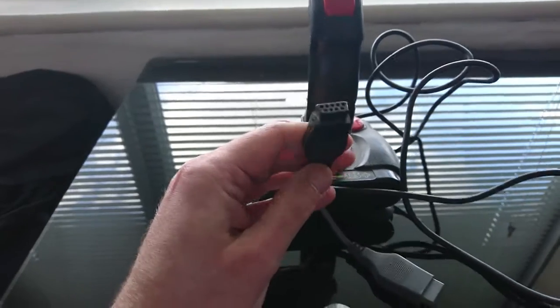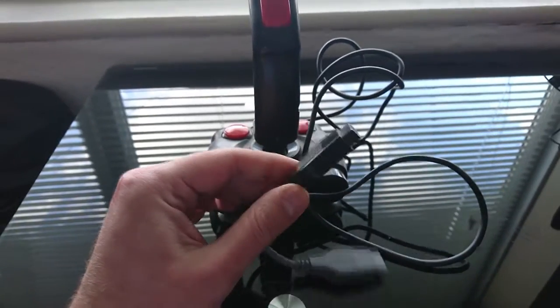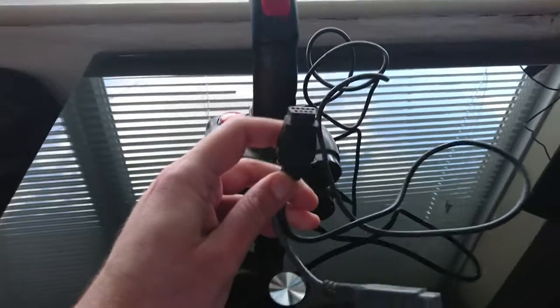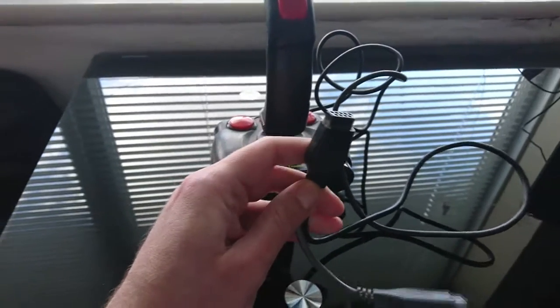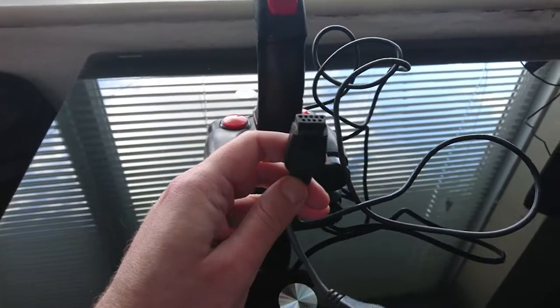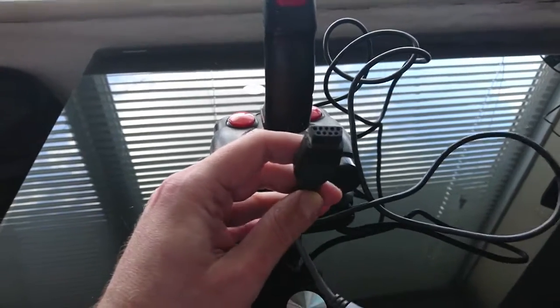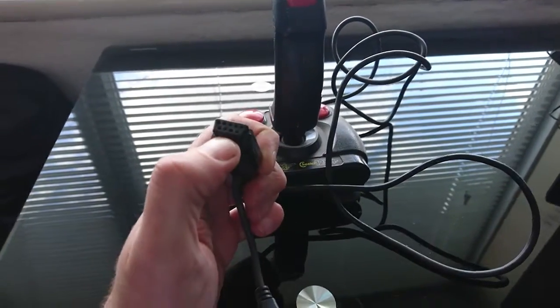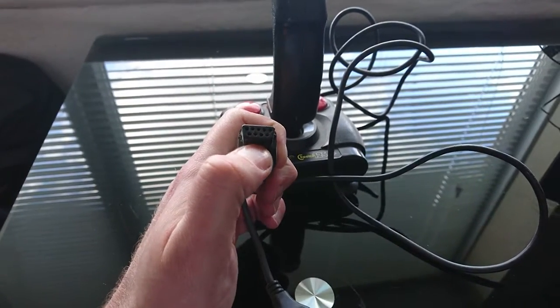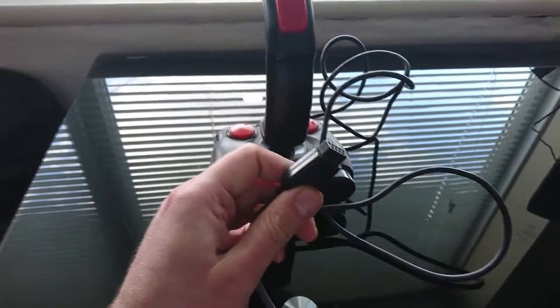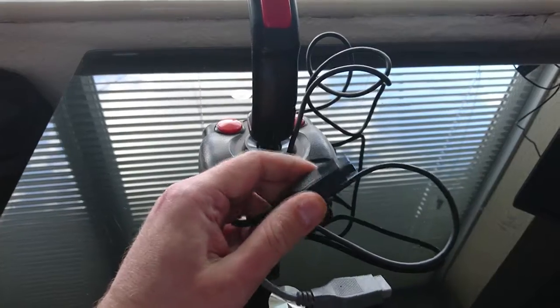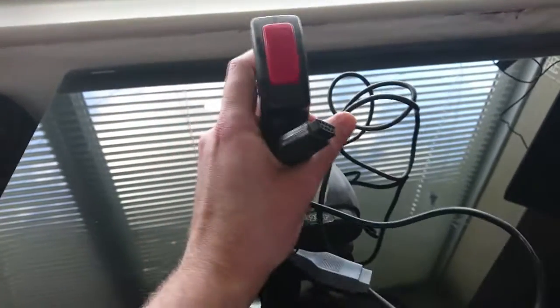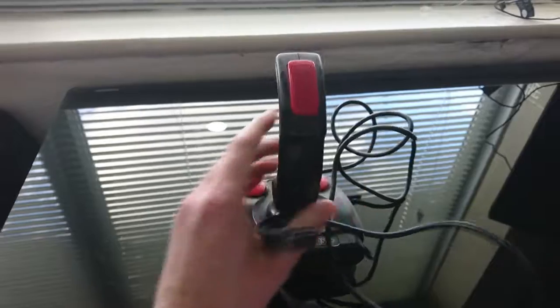This is an old Atari style DB9 joystick port for old computers and game consoles. What I want to know is, is there a way of connecting this to a USB so it plugs into your PC so I can run these old joysticks for an emulator so I can play them?